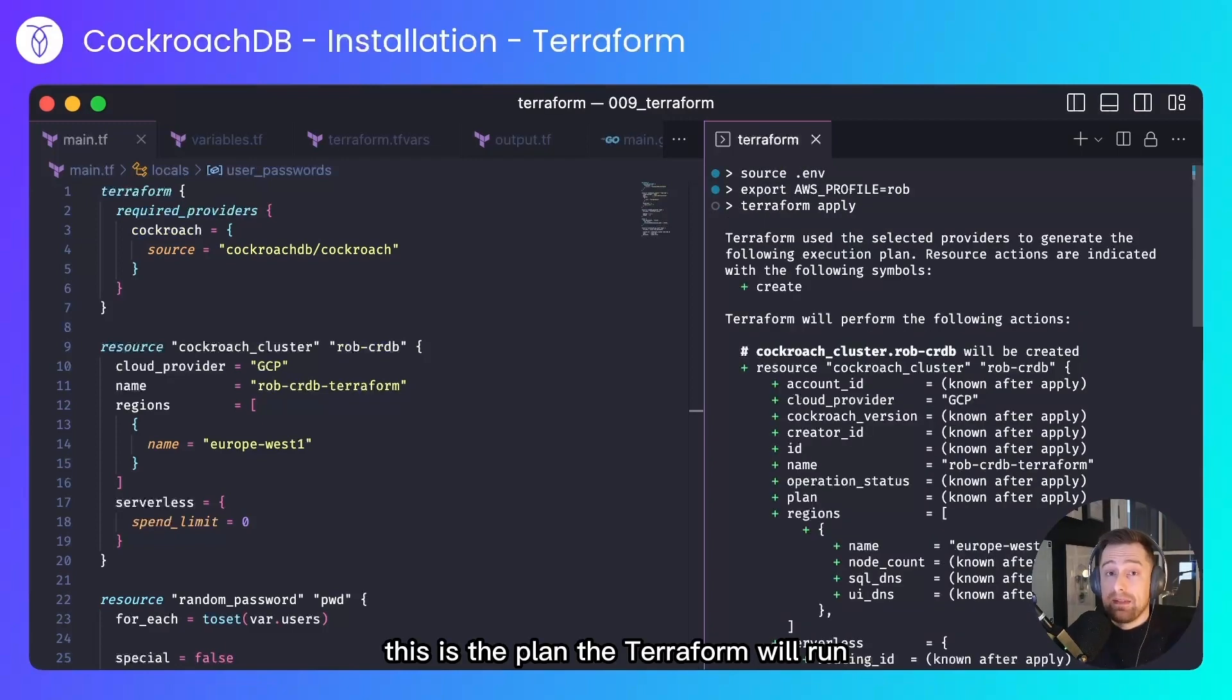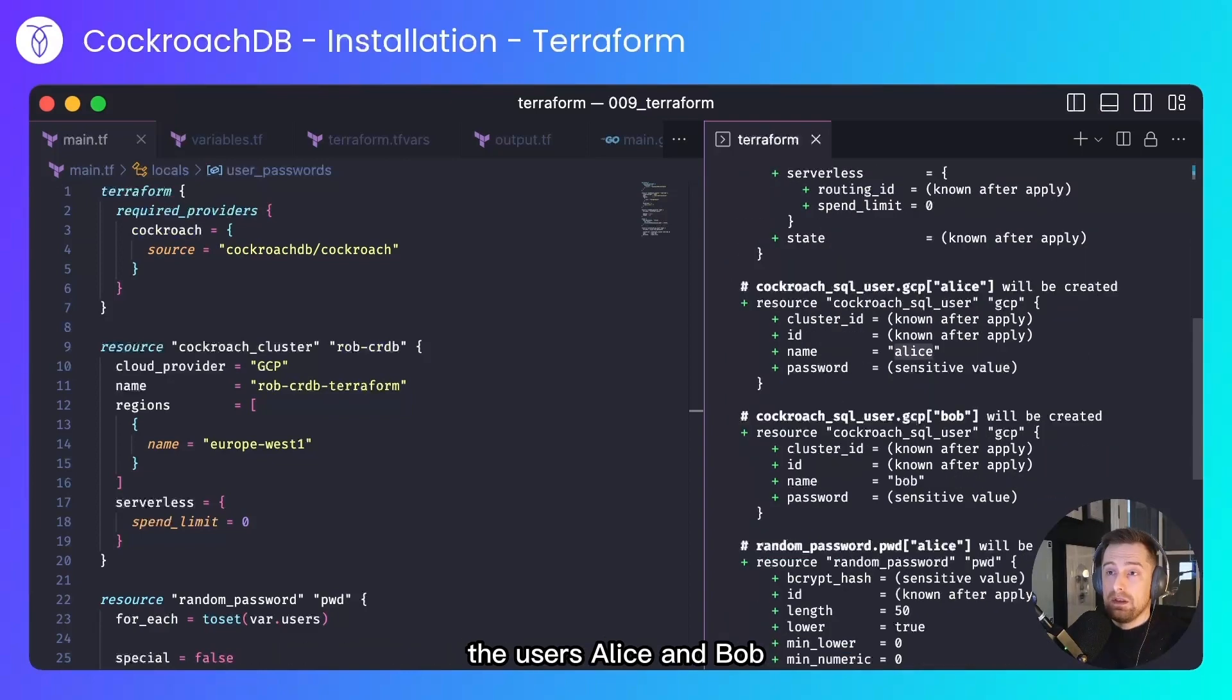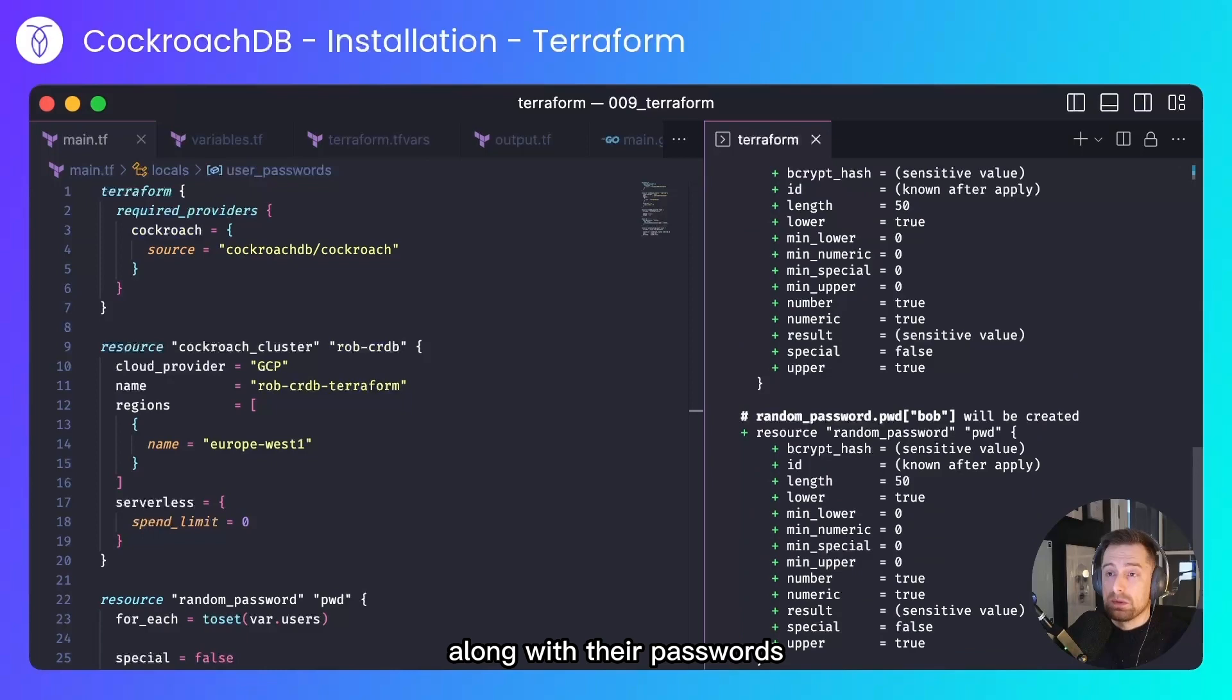This is the plan that Terraform will run. It creates the CockroachDB cluster in GCP in Europe West One, the users Alice and Bob, along with their passwords.